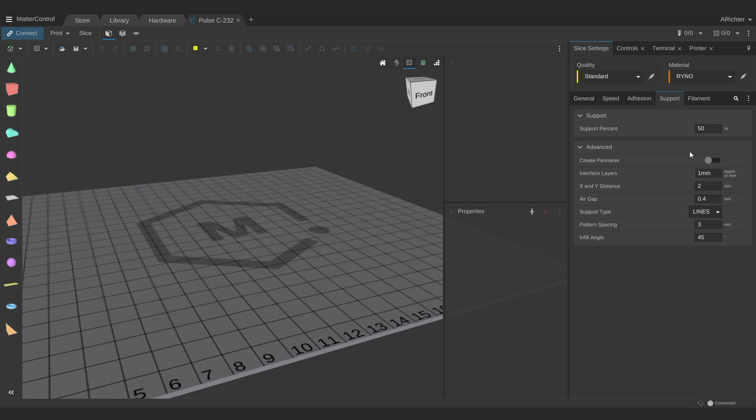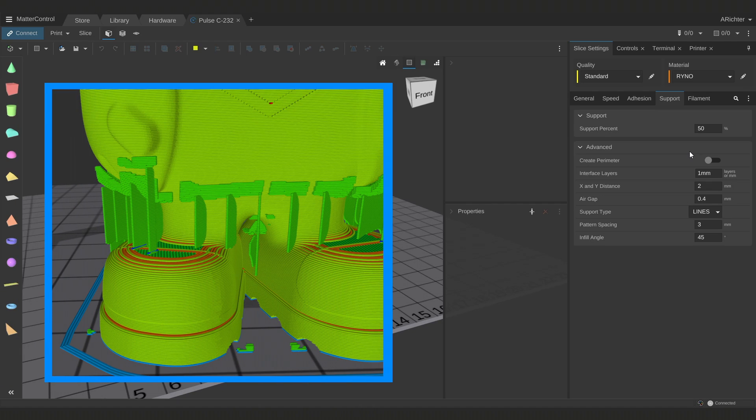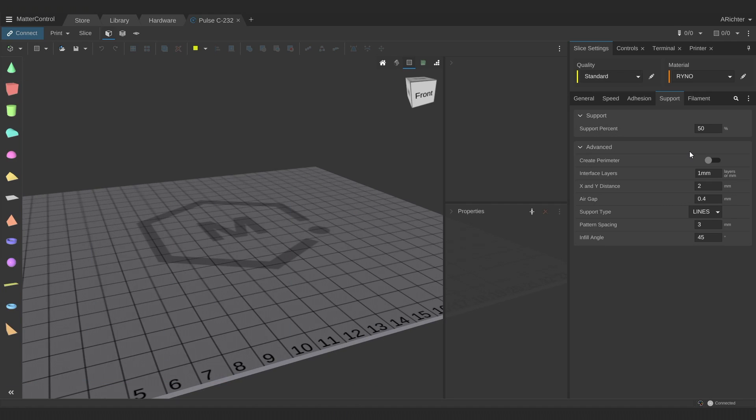Very few of your 3D models can be printed without modification. Specifically, most models have some form of unsupported overhang where material would have to be printed and solidify in mid-air. Support settings generate a scaffolding to go under specific parts of your 3D print and catch it.